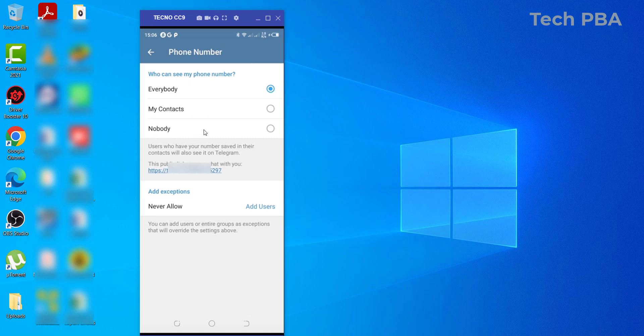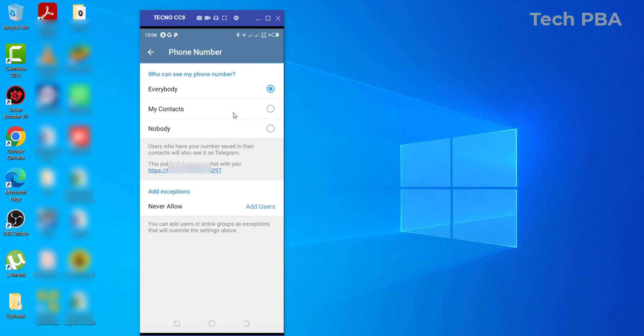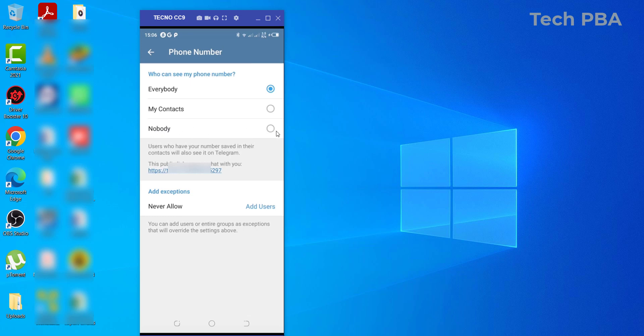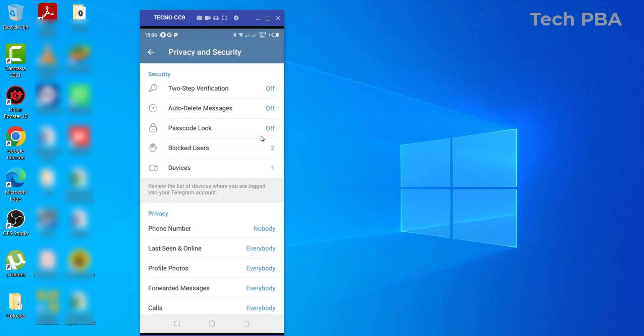And then the third option being Nobody. So if you select My Contacts, only those in your contacts can view or see your phone number. But if you select Nobody, nobody at all can see your phone number except you yourself. So in this case, I'll tap on the Nobody option and then tap Save Settings to save it.